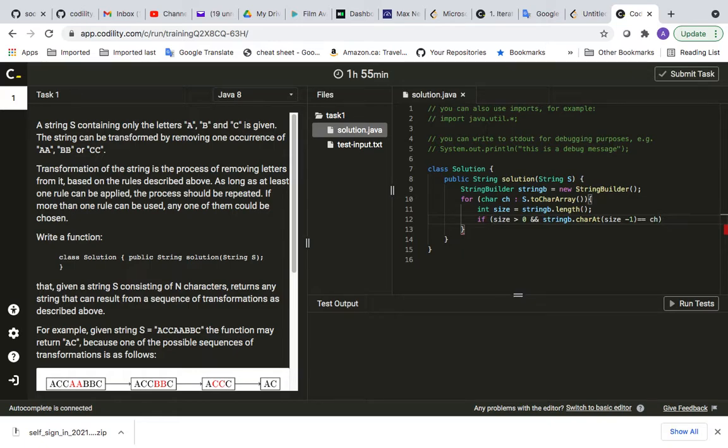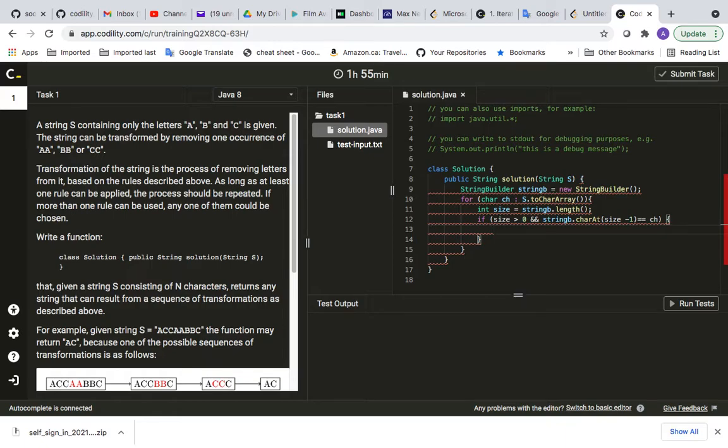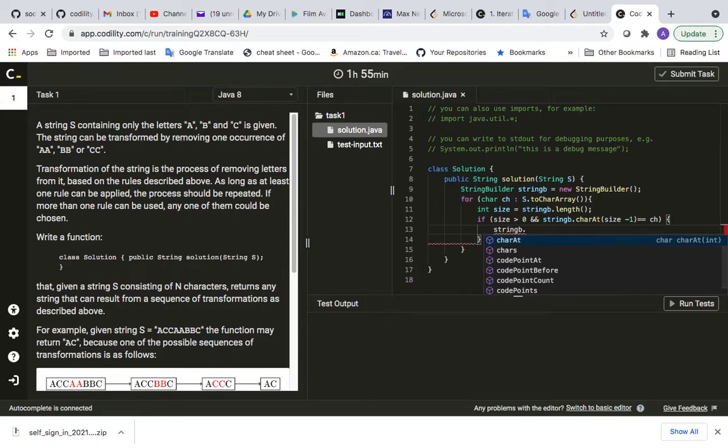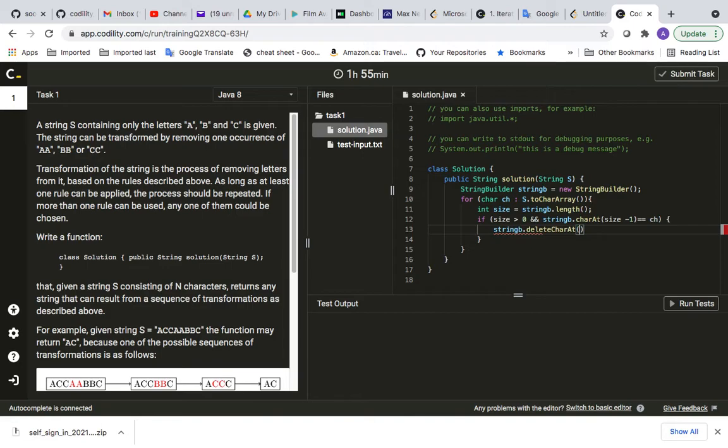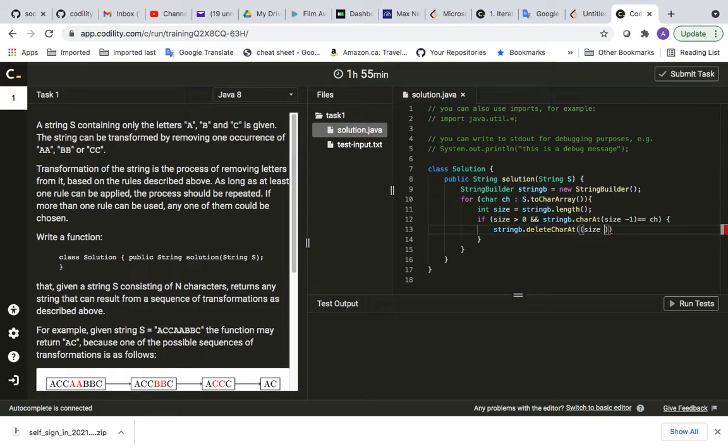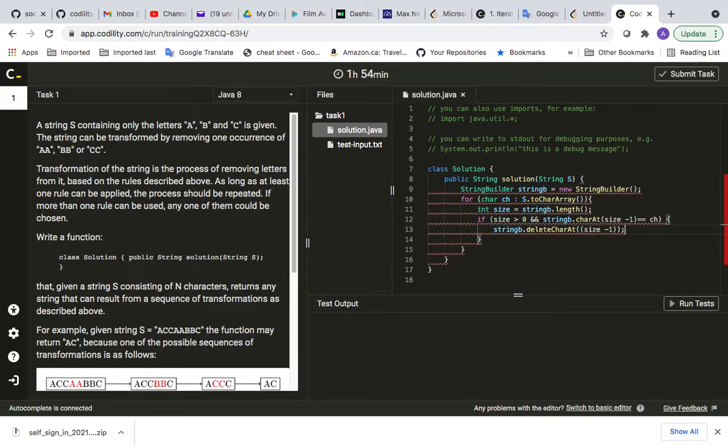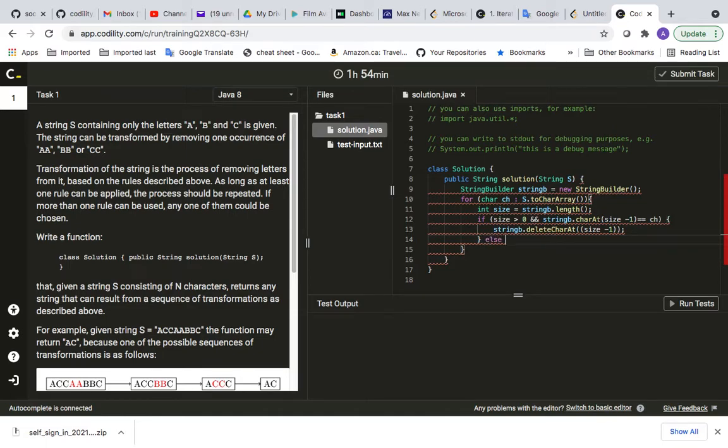What I'm going to do is I'm going to say my string dot deleteCharAt size minus one.